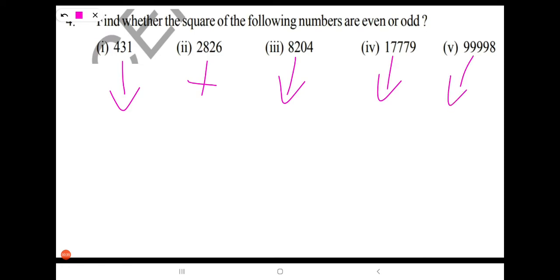To find even or odd, we have to find the units place digit first. How shall we say whether it is an even or odd number? By looking at the units place digit. Suppose 12 is there — it is obviously an even number. How did we say that? By seeing the units place digit.